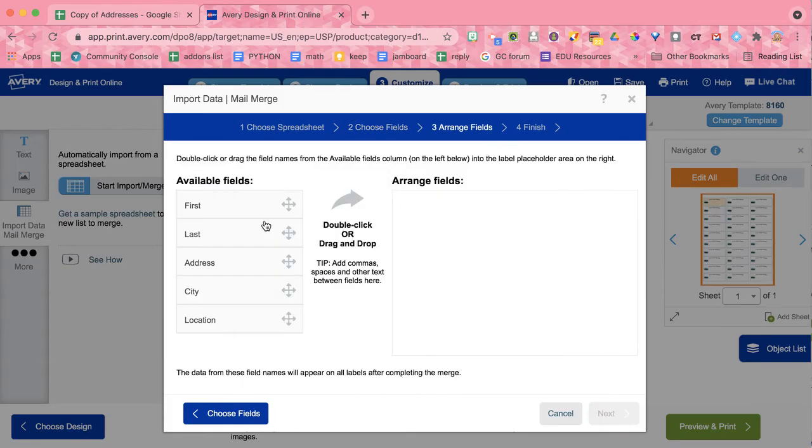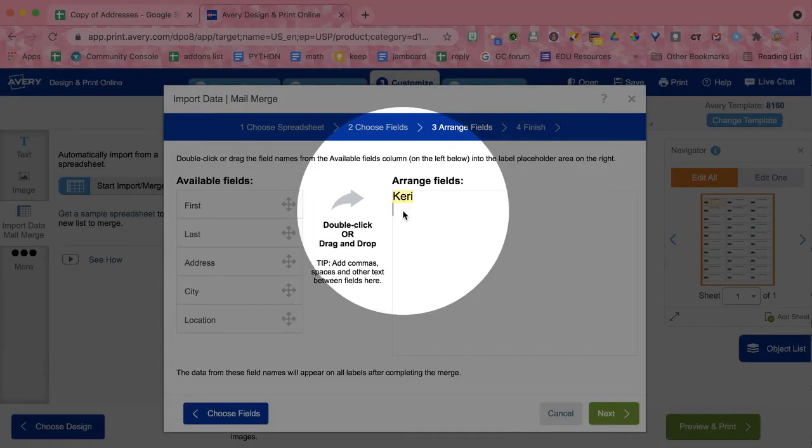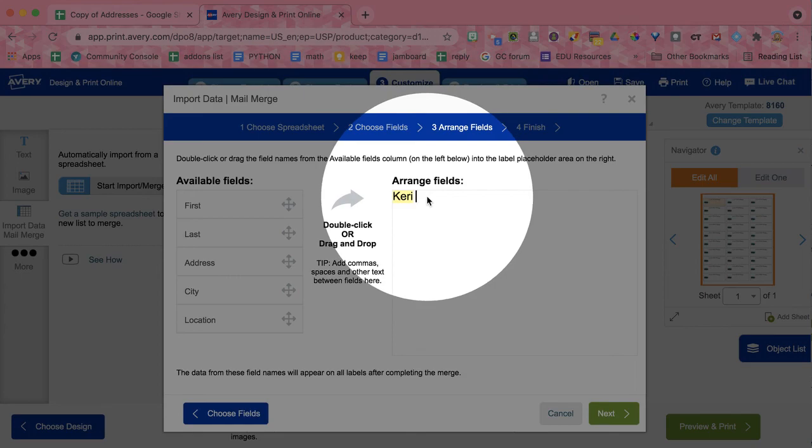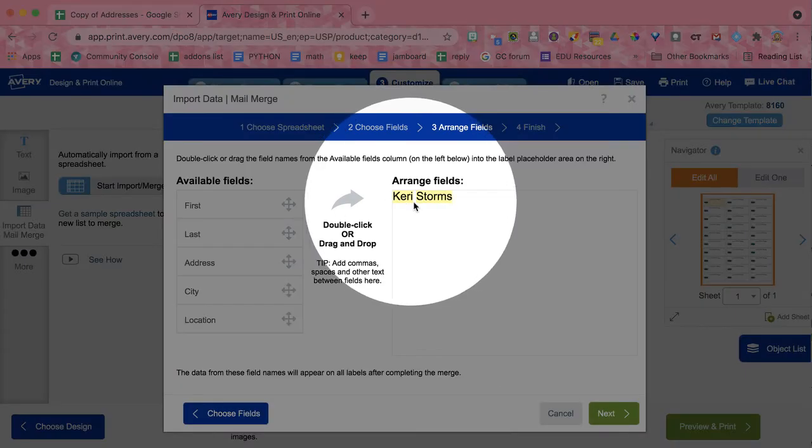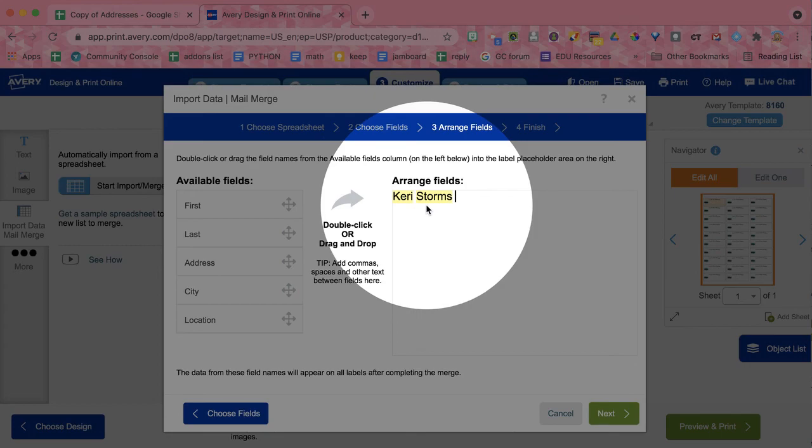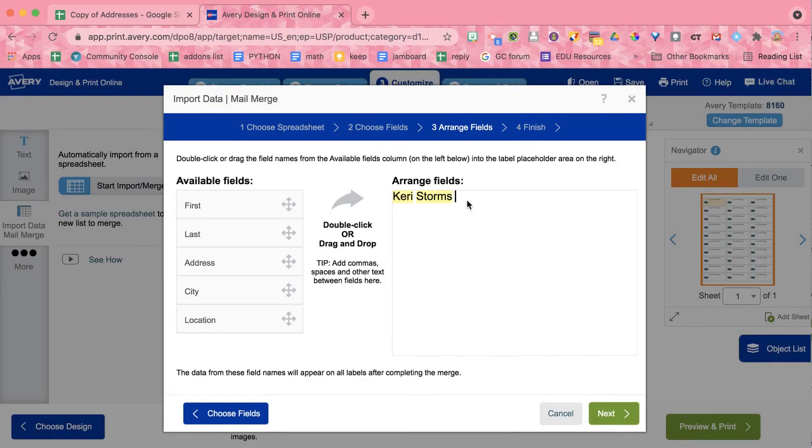Now, once you're in here, you can either double click. Now notice that when I double click, it does put the cursor right below. So I'm going to have to move my cursor back. So I can double click and insert. So this is first and last name. Now, it's actually just taking that first merge row and showing me a sample. So even though this one says Kari Storms, they will not all say Kari Storms.